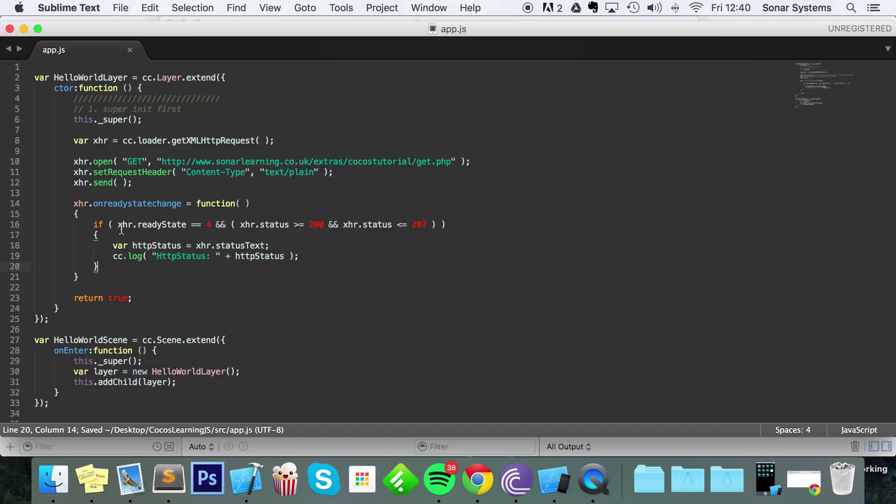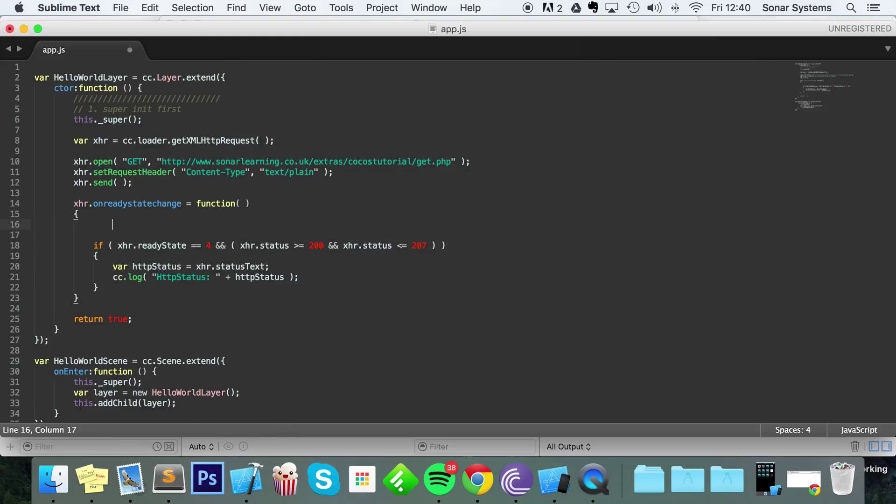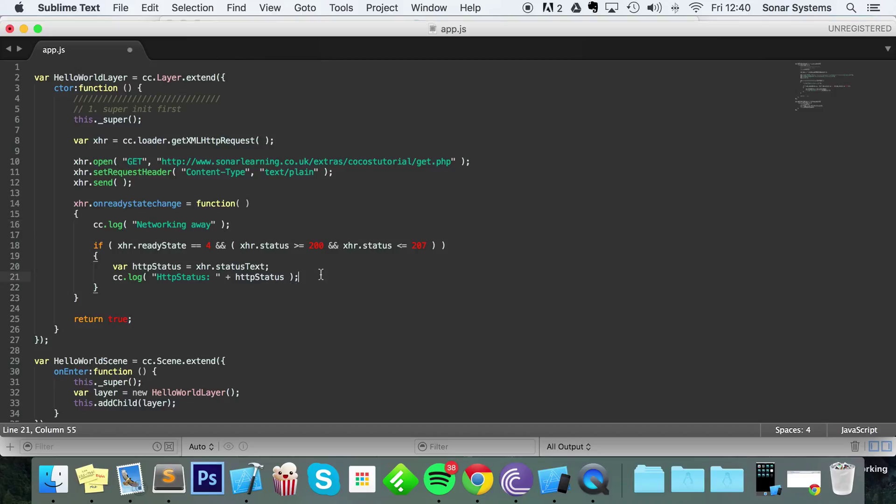And now in here we're going to do cc.log—we're just going to put 'Network in our way' so we know it's actually changed state and gone into here. Then inside here we'll print out the status. We preferably want 200, because if it's not 200 it hasn't gone completely correct. If it's something like 404 or 403, that's really bad, but hopefully it works first time.